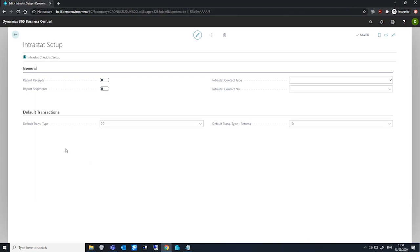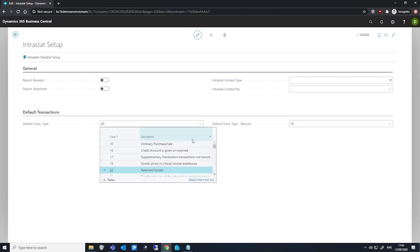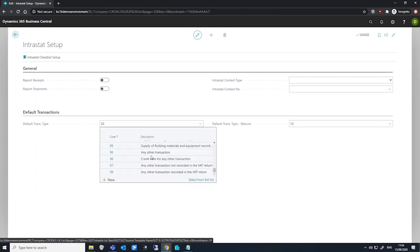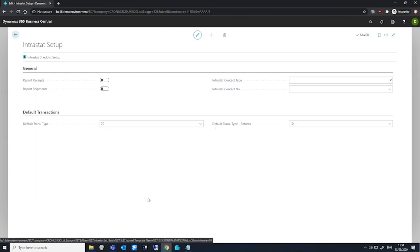We can also specify our default transaction types for regular and return documents. You can drill into this field to see the options available, and you can see all the options that we can select from here.